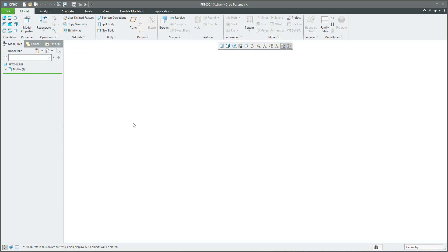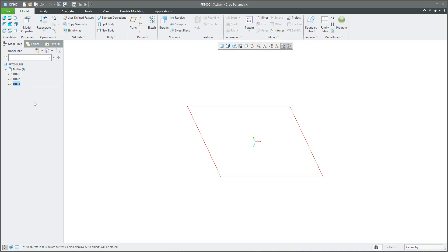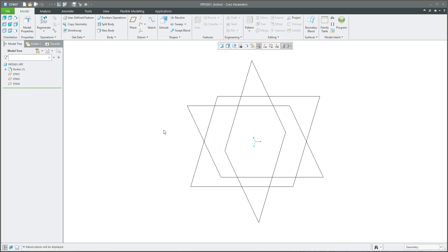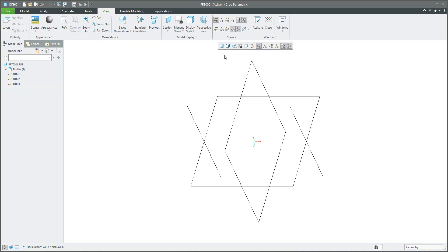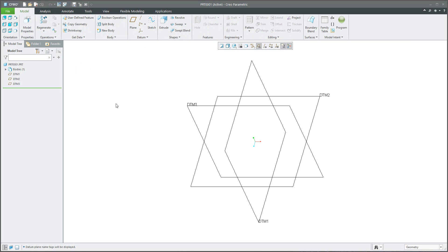If you want to create geometry, for example you will create new planes, the system will create DTM1, DTM2, DTM3 because that is the default. If I switch on the view tab and look at the description of nodes or tags, you can see everything. And if I jump into the layers, you can see that based on the custom Creo configuration, the system automatically creates a layer called 04_PLANE.